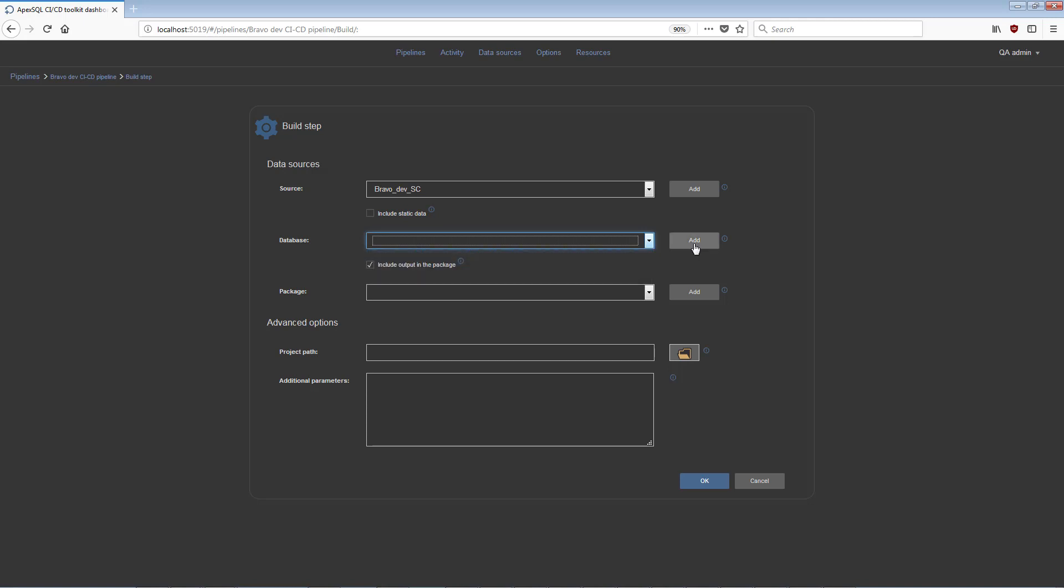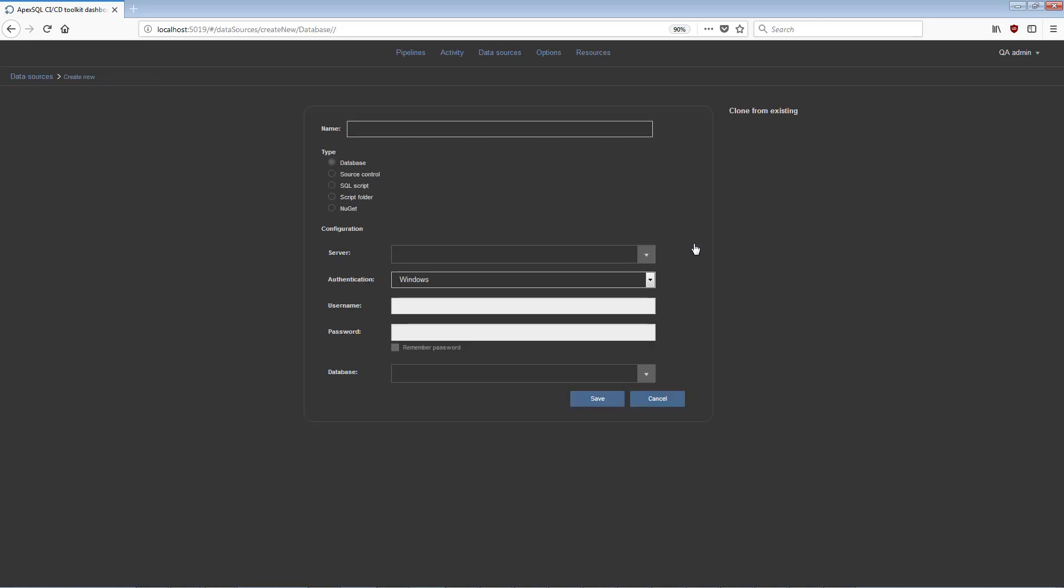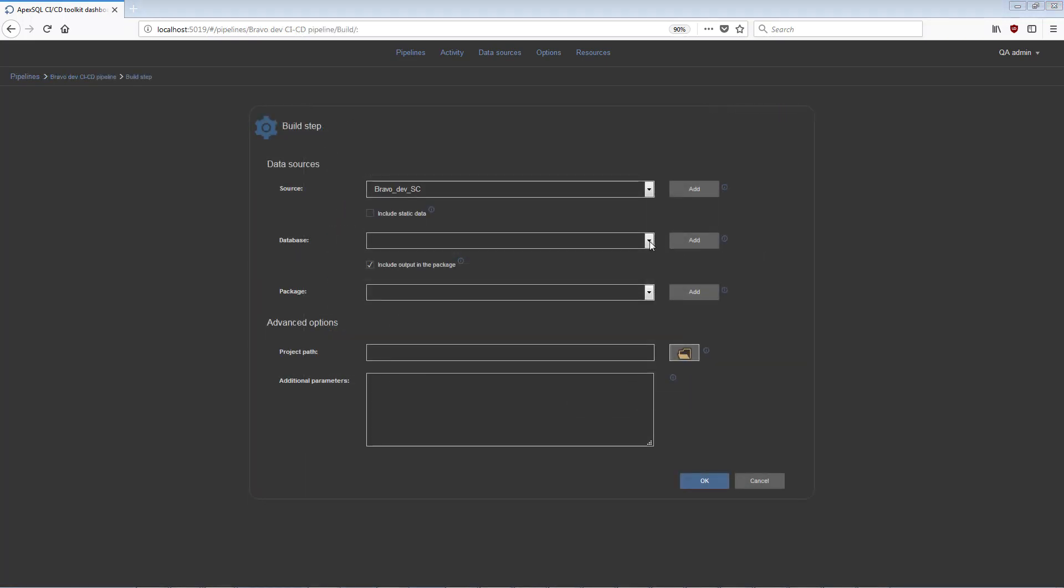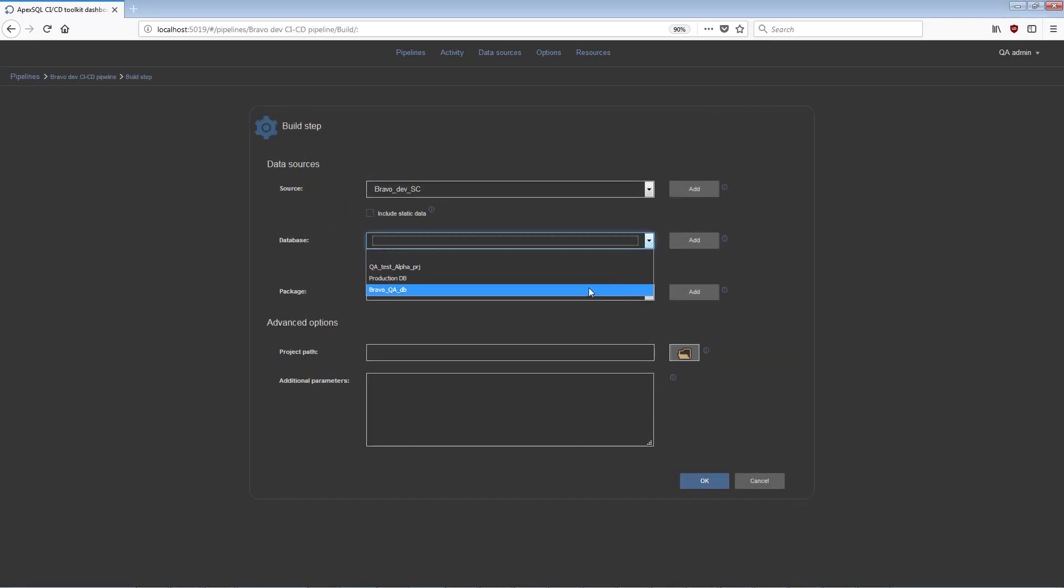Alternatively, if the data source was not previously created, use the Add option to switch to New Data Source View. Then configure the data source, and with its creation, it will immediately be available to use within the step configuration.